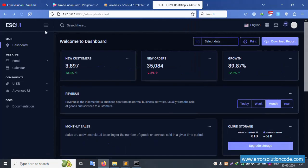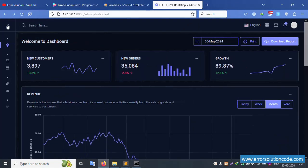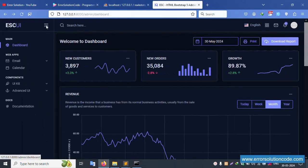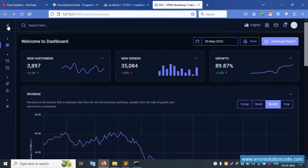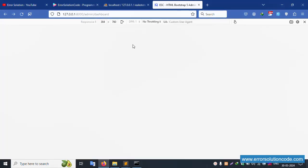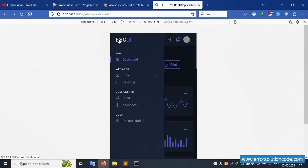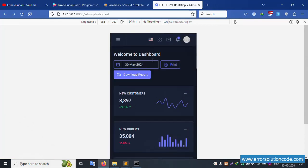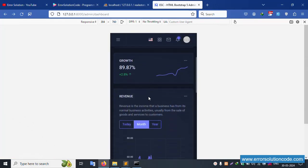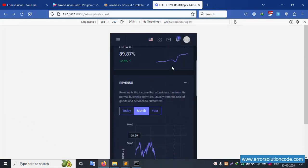Successfully working fine. The menu is successfully working fine. Let's check the mobile responsive design — it's looking fine. Mobile responsive is working correctly.